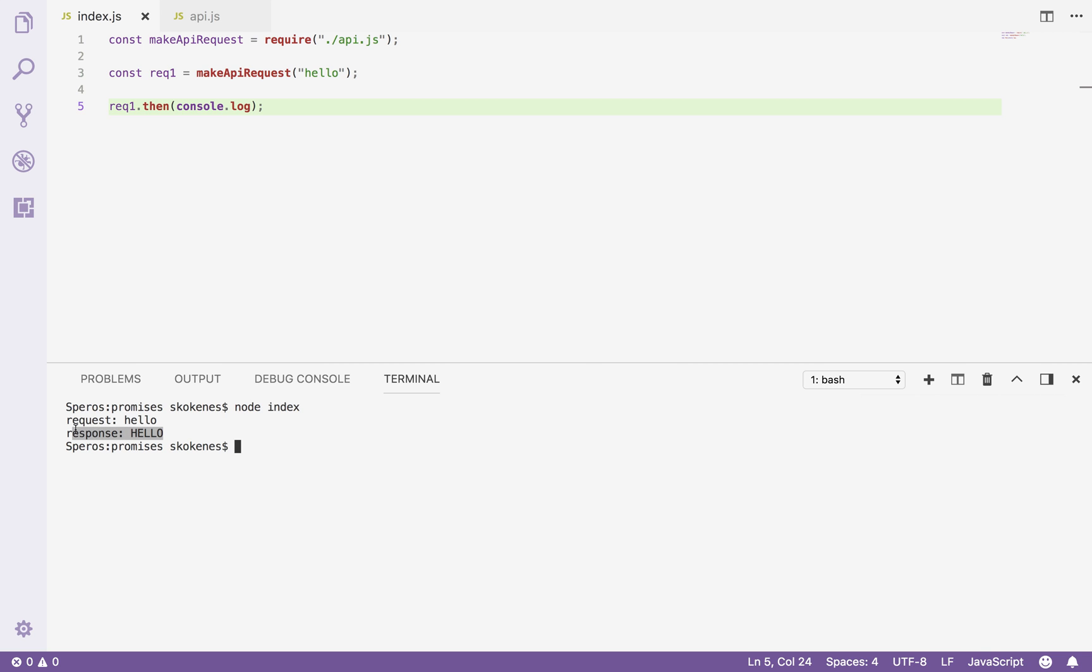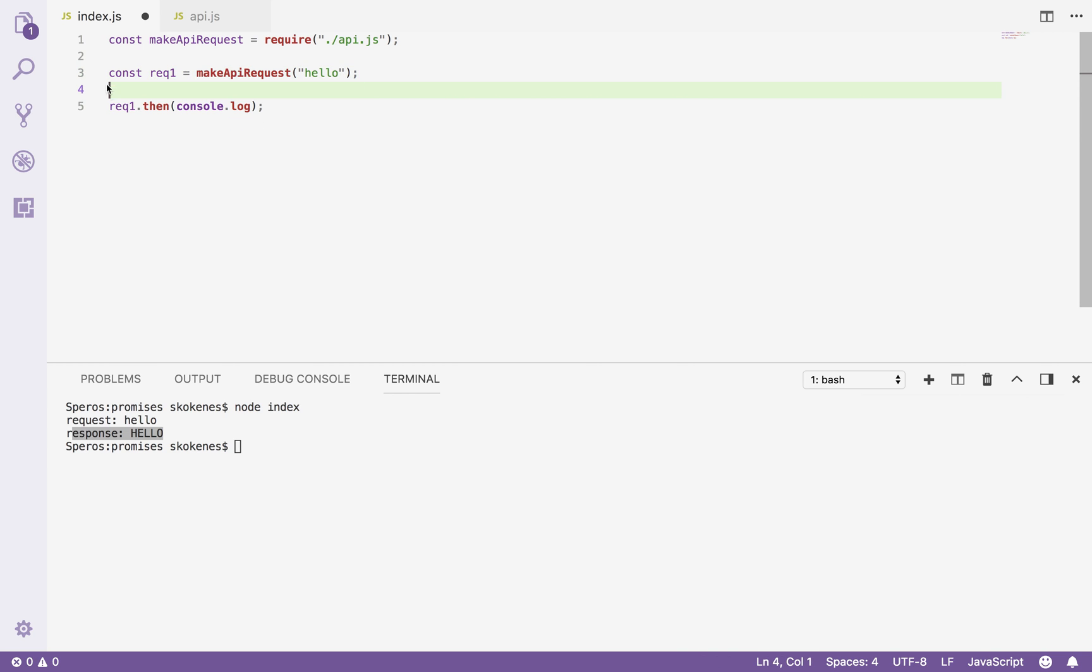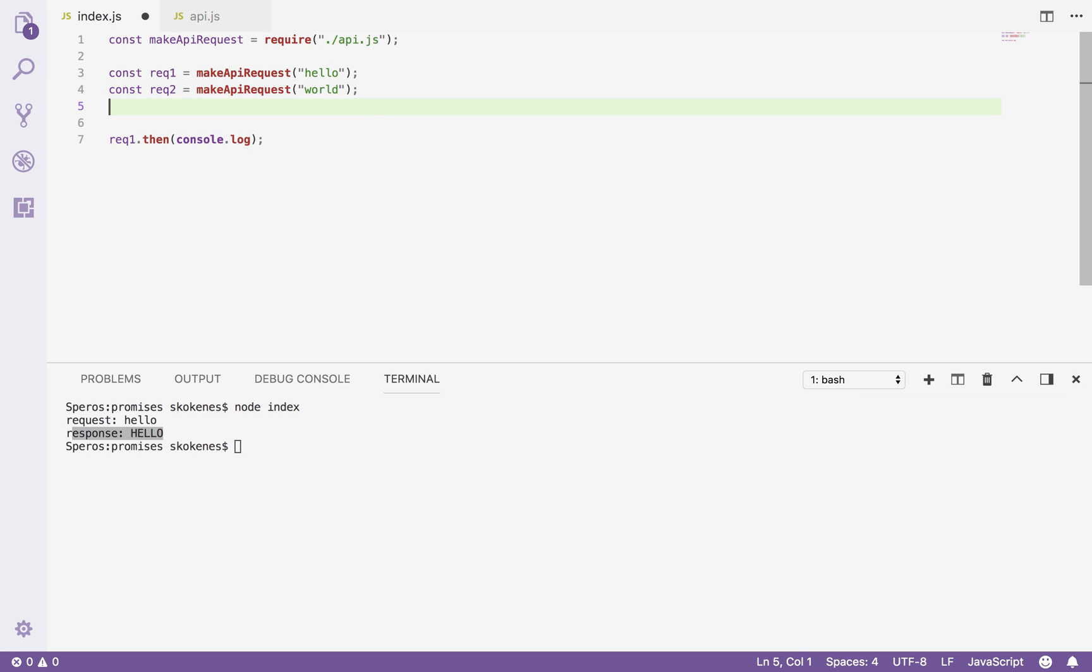So that's how you use a promise by itself to make an API call and know when that call comes back. It's very straightforward. Where I see people sometimes getting a little bit confused is when they need to do multiple promises. So let's say I create another request.